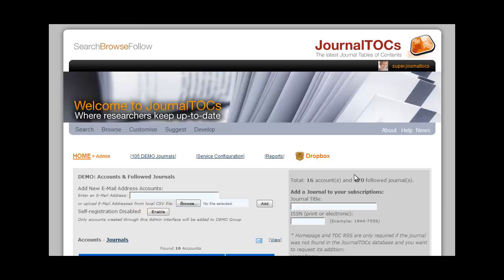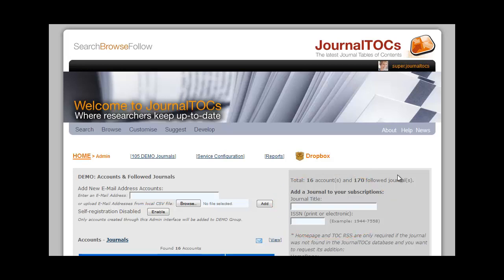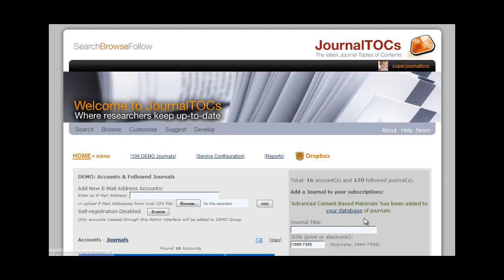If your library has taken out subscriptions to new journals, you want to add them to your list of subscribed journals in JournalTalks Premium. You can do this over on the right of the admin page. Let's say I want to add a journal and I know the ISSN number for it — I add that number in the box and press Enter, and it will now appear on the list of subscribed journals. I can also add new subscriptions by name of journal.